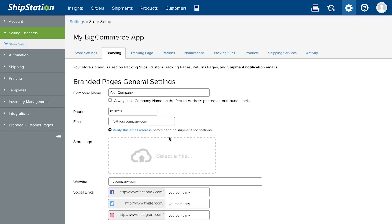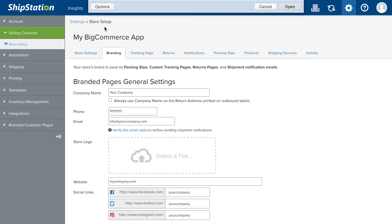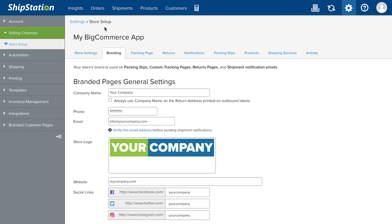Enter your company info and upload your store logo here. This information can appear on your packing slips, branded tracking pages, returns portal, and notification emails.